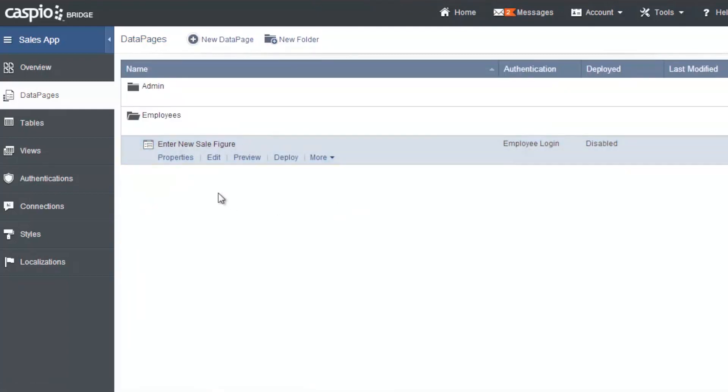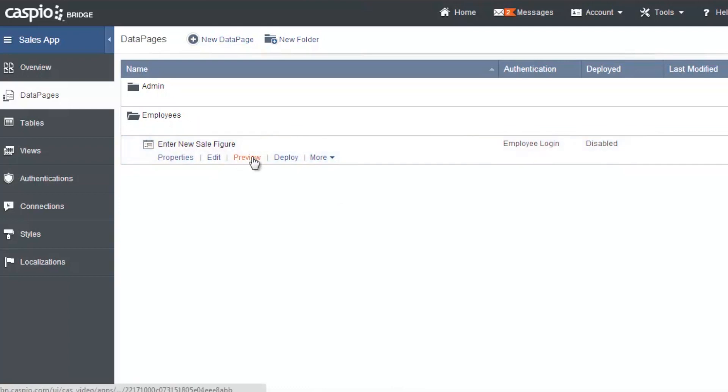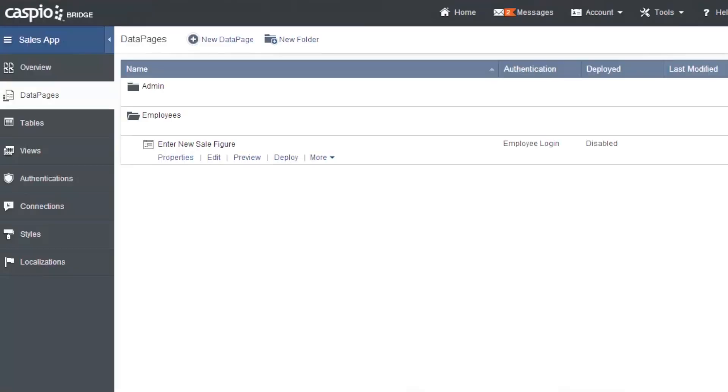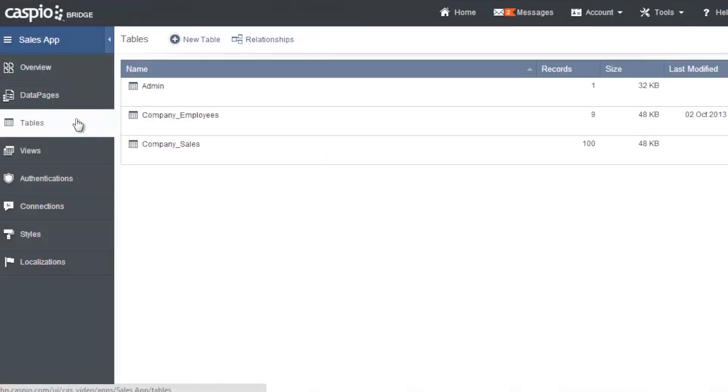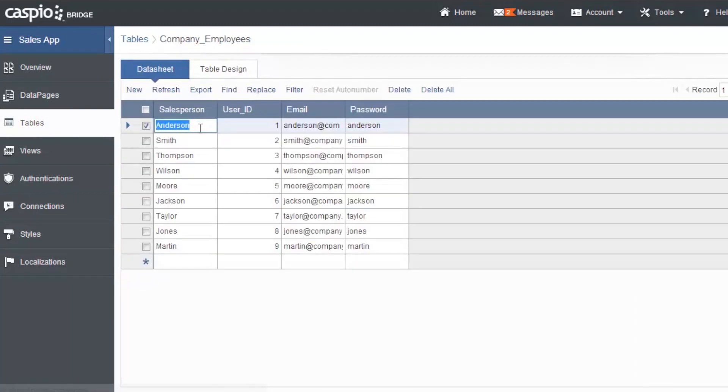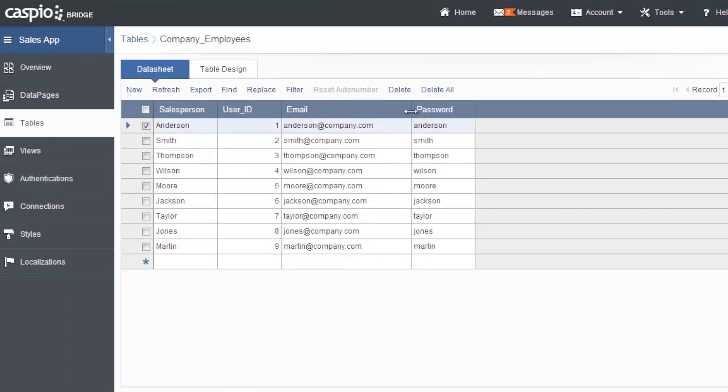And here is my first data page created for the sales employees. Let's preview it. And of course, it requires me to log in. Now again, if you forgot your email and password, go ahead and go to your tables. Open up the company employees table. And we have Anderson at com. Let's take a look at the full email. So at company.com, and password is Anderson. So let's log in as Anderson.